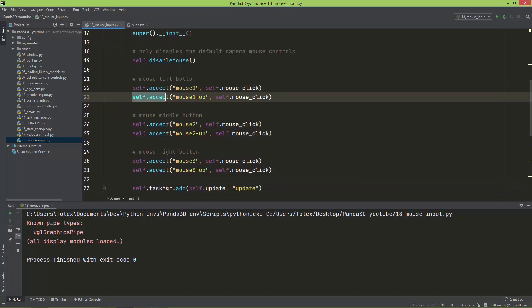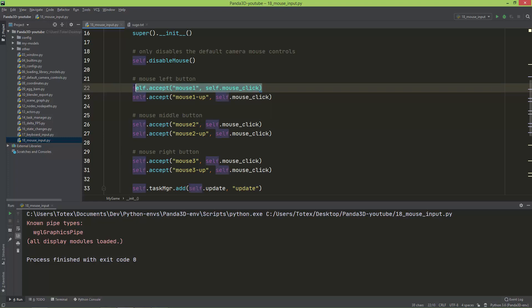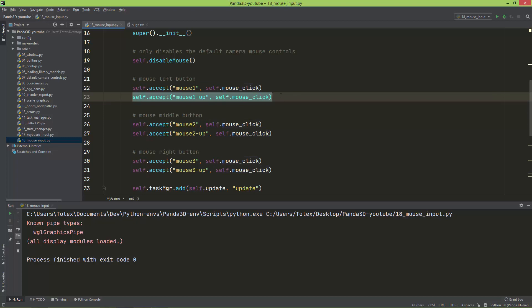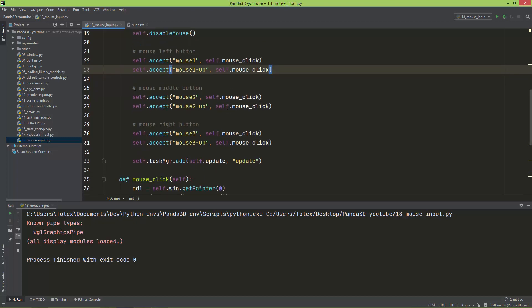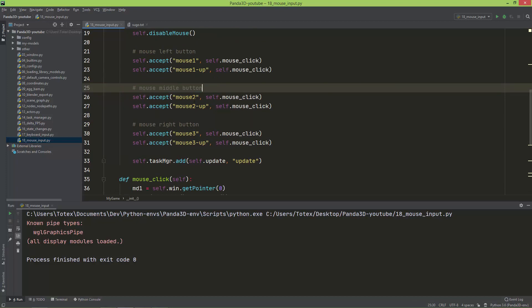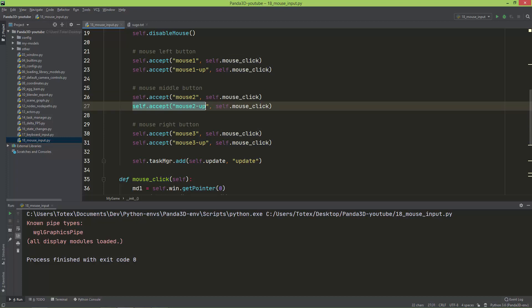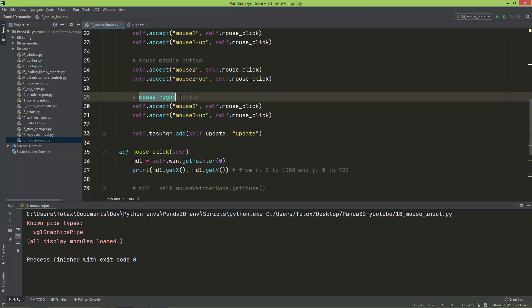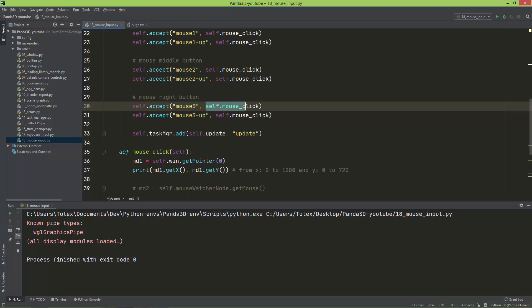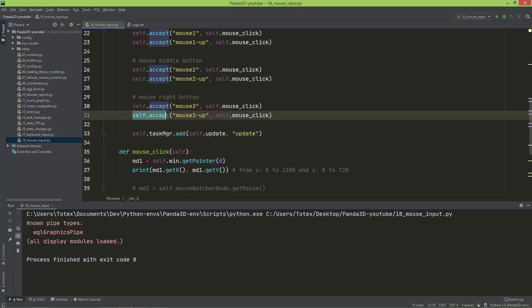I've also added self.accept for mouse1-up, so this is called when we press the button, and this is called when we release the left mouse button. I've also bound the mouse_click method for mouse2 (middle mouse button), both on press and release. And the same for mouse3 (right mouse button) — both press and release also call the mouse_click method.